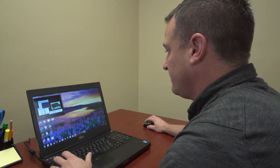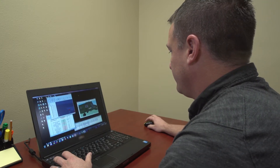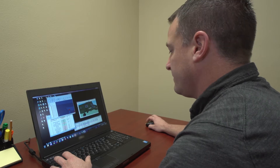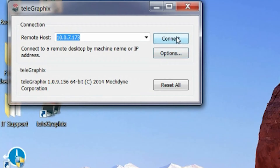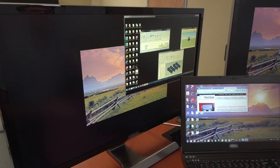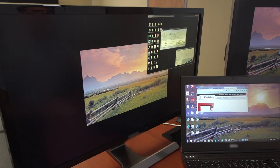The mobile professional can utilize the powerful application anywhere a network connection is available — from a field office, hotel room, home office, or even a customer facility. You simply start the application, enter your login information, and click OK. It's that easy.